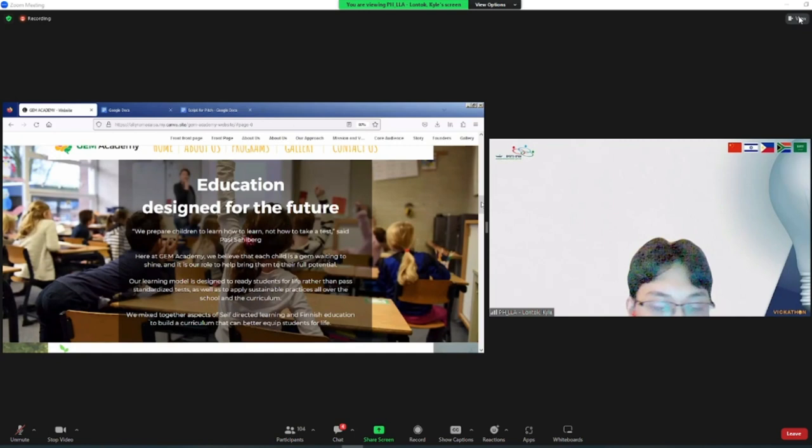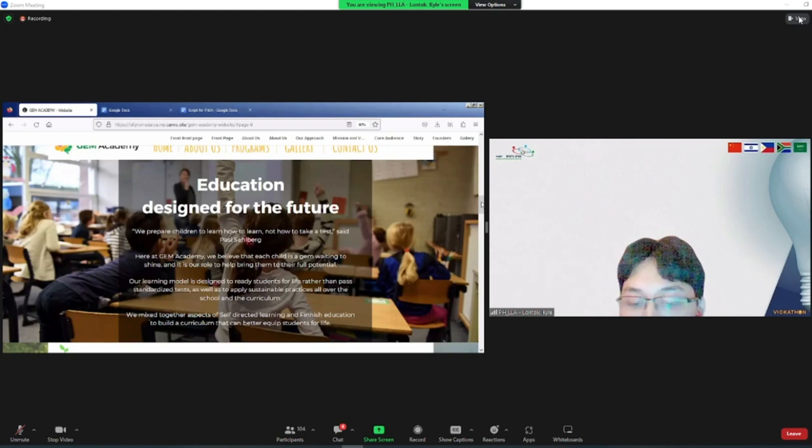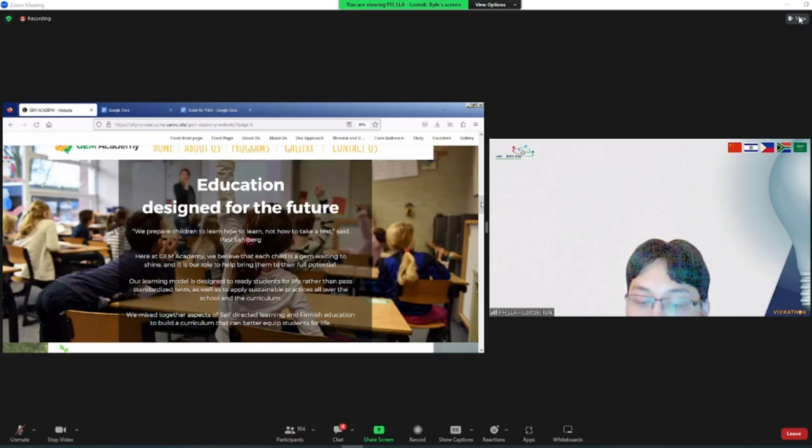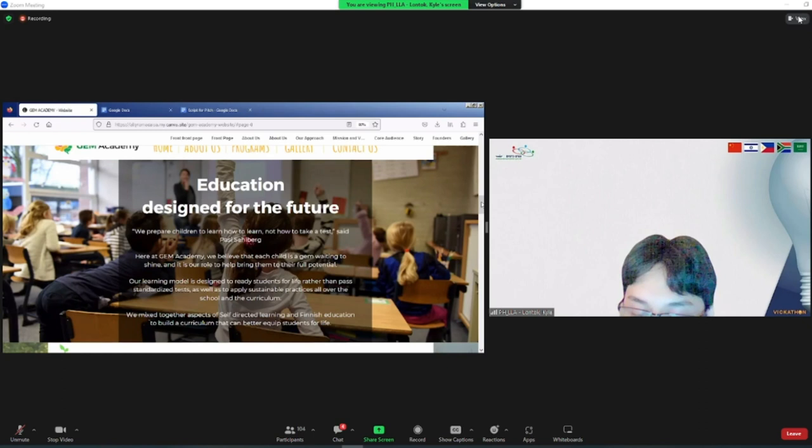We prepare children to learn how to learn, not how to take a test, said Pasi Sahlberg. To create our curriculum, we took inspiration from the Finnish education system and self-directed learning. On top of that, we integrated the UN Sustainable Development Goals. We believe a school of the future should focus on sustainability, as sustainability is vital for future generations. At GEM Academy, we focus on teaching students about different ways to be sustainable. In addition, our school itself is sustainable, equipped with solar panels and gardens where we grow our own food.